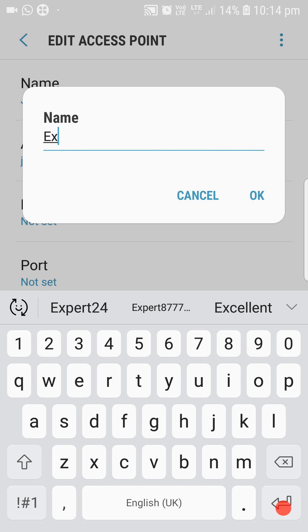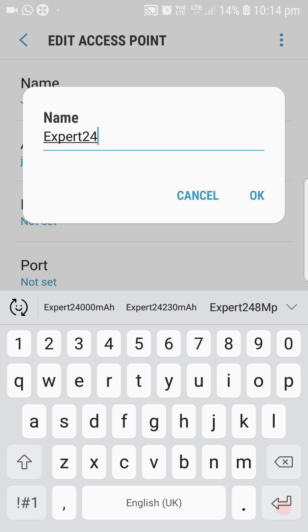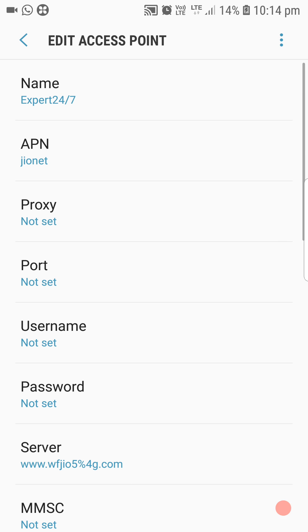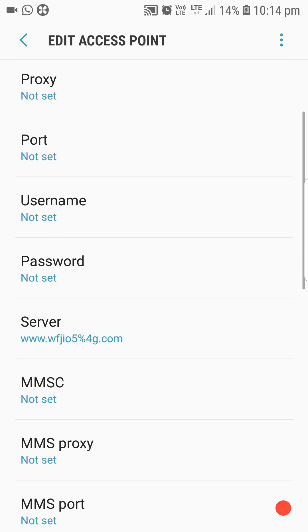We will find our expert channel 2457. So from the name, we will find what we found — the APN page is JioNet.